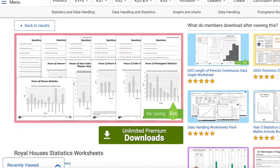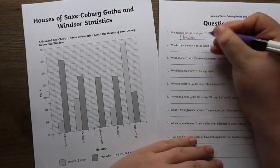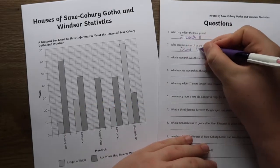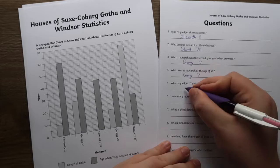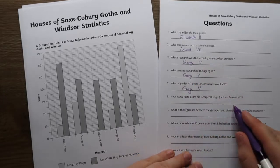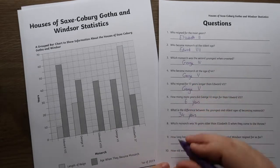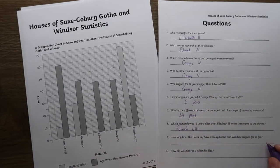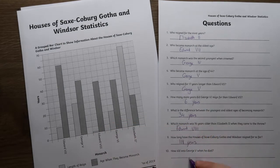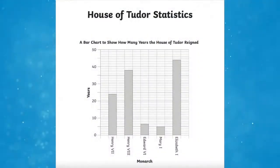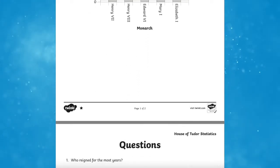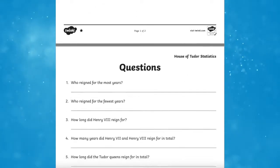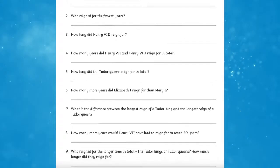The Royal Houses Statistics Worksheet is a fun resource that you can use to enable children to practise reading information on bar charts to answer a range of questions. Based around the different British Royal Houses over the years, these statistics activities are a great way to practise data handling as well as calculation skills. Perfect for a data handling exercise or for cross-curricular learning — it'd be great as part of a history topic.